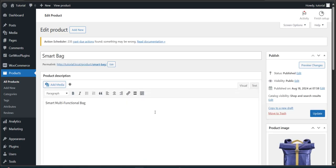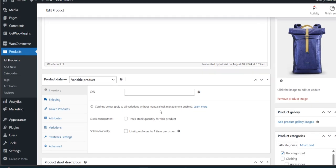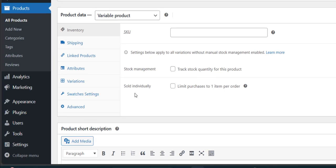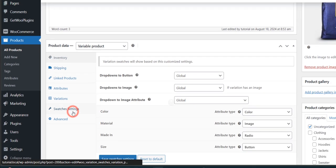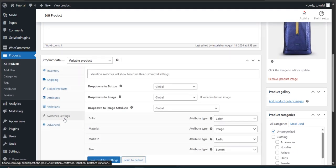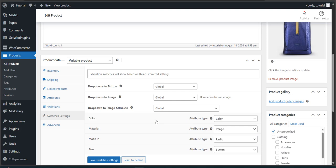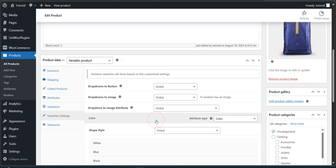So to display the colors and images again, head back to the dashboard. Then click on Swatches Settings.